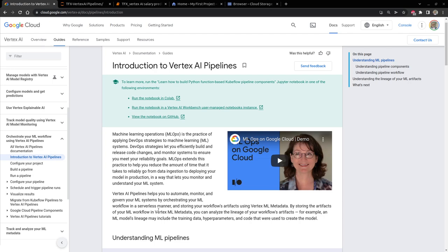Vertex AI Pipelines runs Kubeflow under the hood, but the difference is you don't have to manage any infrastructure. With Kubeflow you need to set up infrastructure, and it becomes particularly difficult when you need to attach a GPU — you have to make sure the Docker images you're using already have the libraries to run your GPU. You waste a lot of time just setting up infrastructure. With Vertex AI, GCP takes care of that — you only specify what type of machine you want and it will be provisioned for you.